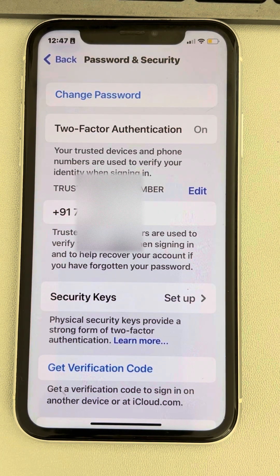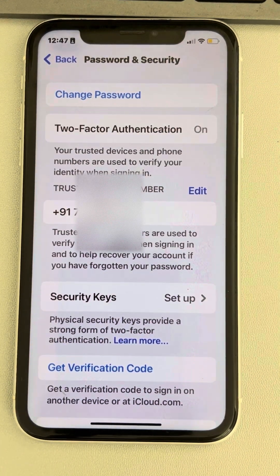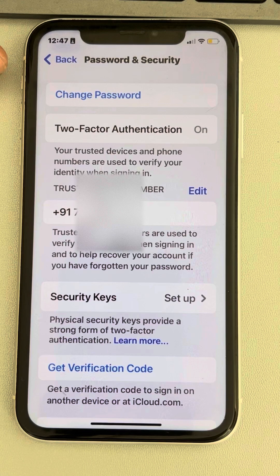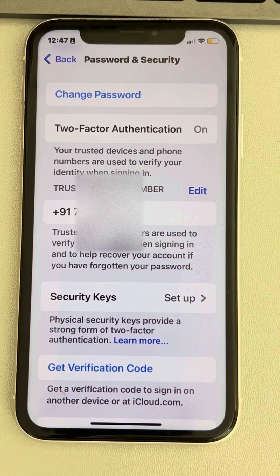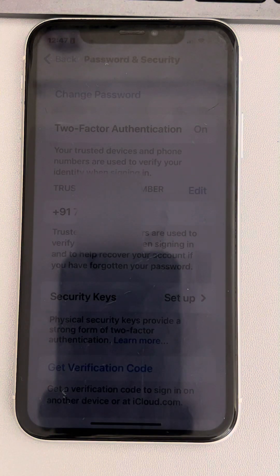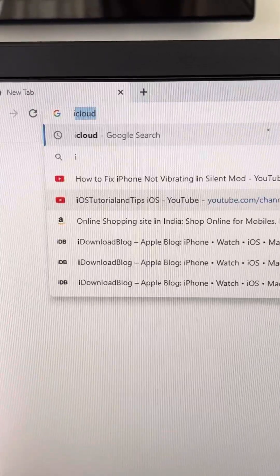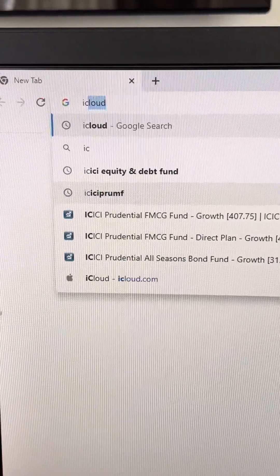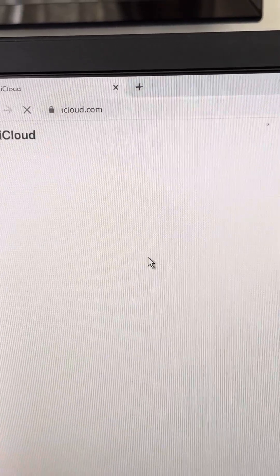That is how you can change your trusted phone number on Apple ID. If this does not fix your issue, there is one more method: go to iCloud.com on your computer.